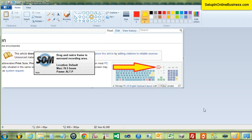Your screenshot is now ready for you to upload to your website. Thank you for watching this video. If you have any questions or comments please leave them below or visit my website setupinonlinebusiness.com for any more help that you need in getting set up. Thank you.